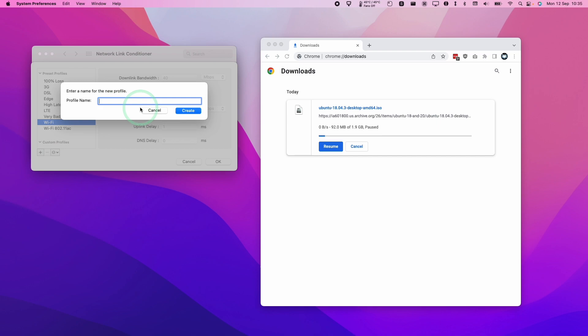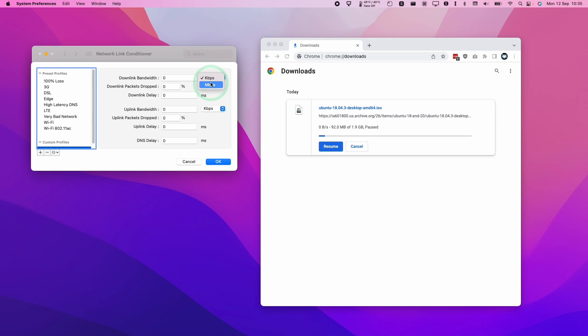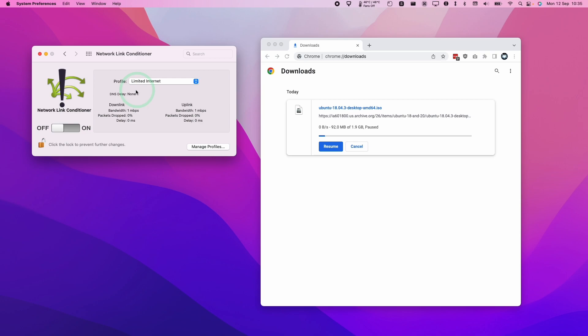Press create and then we can dictate the amount of bandwidth that's available. Let's say I want the download bandwidth to be one megabit per second and the upload bandwidth to be one megabit per second. If I create this custom profile, press OK, and select limited internet as my profile and then turn the link conditioner on, that's going to limit the amount of speed that my internet can use.